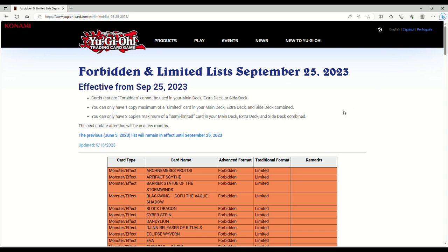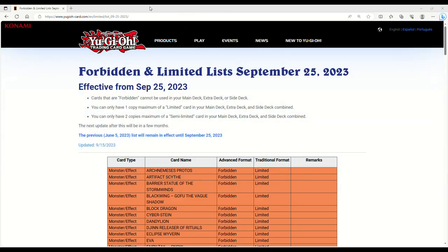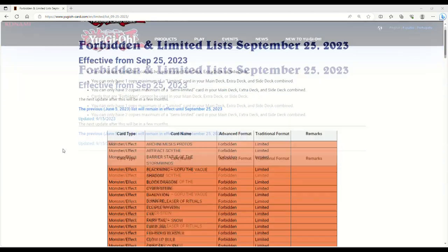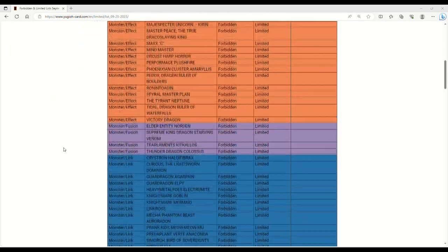So in 10 days, this banlist goes into effect. The next update after this will be in a few months. I apologize here. I was trying to turn my PC back on and stuff's popping up all over the screen.